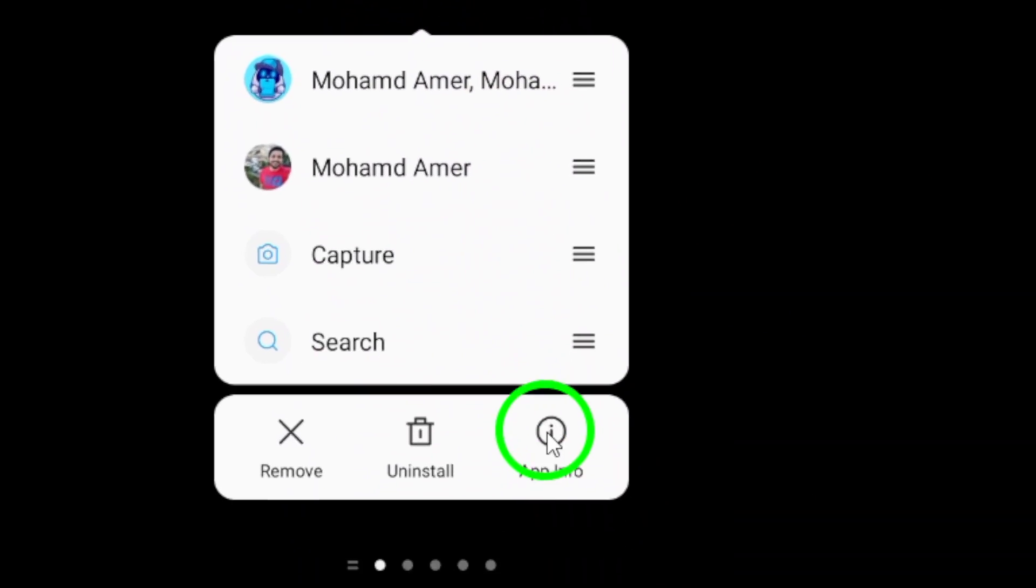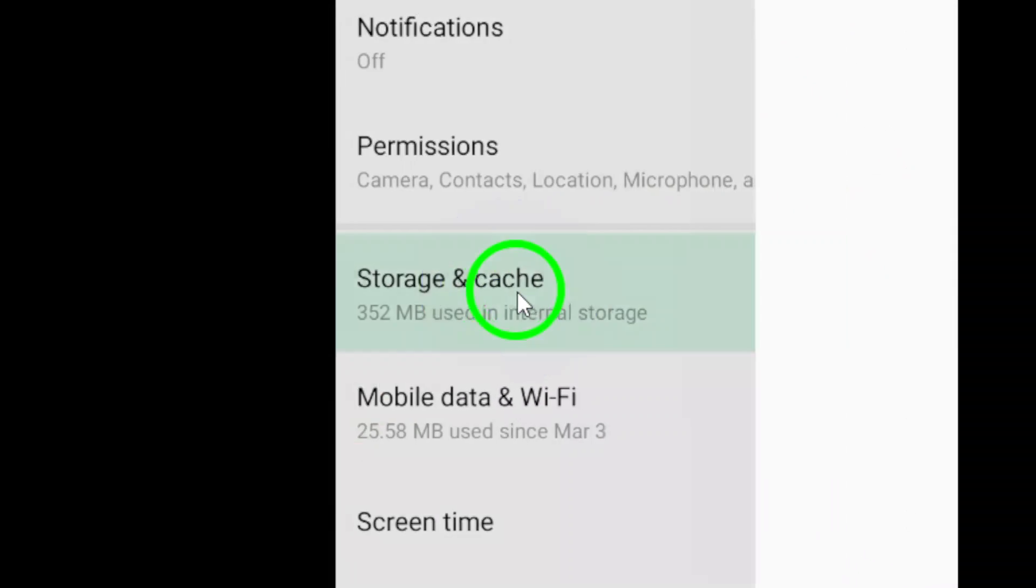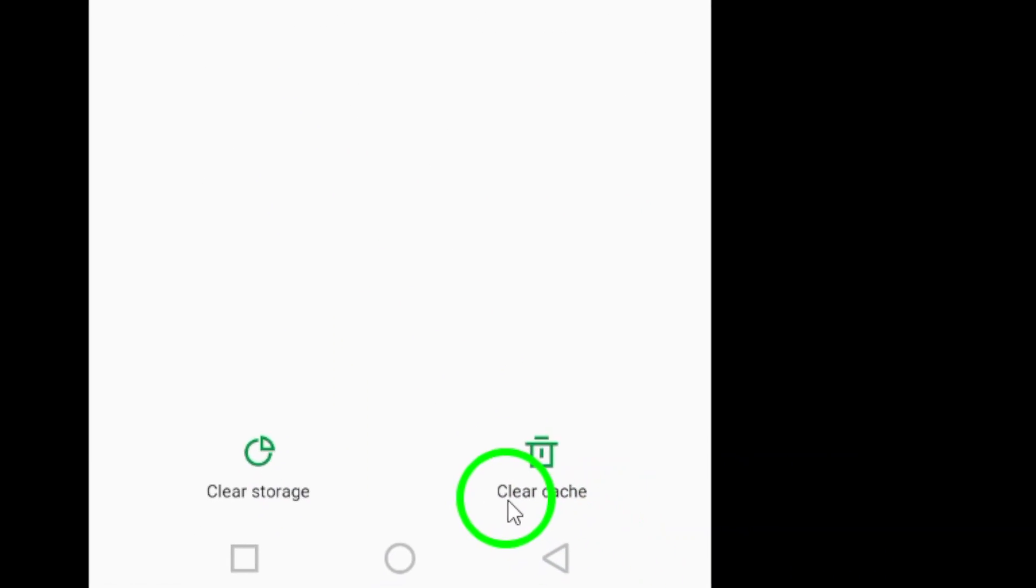Clear the Twitter cache by going to your device's settings, finding Twitter, and clearing its cache.